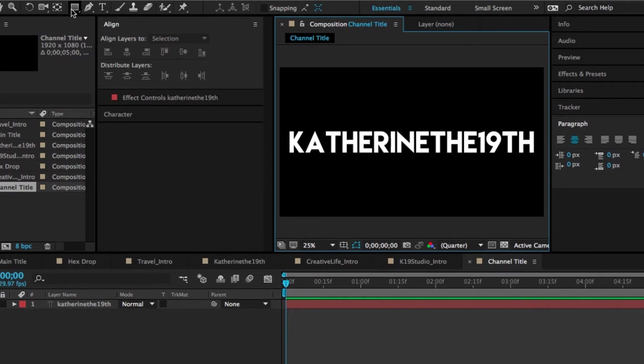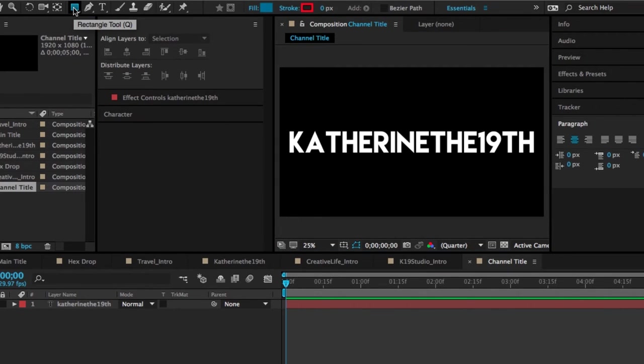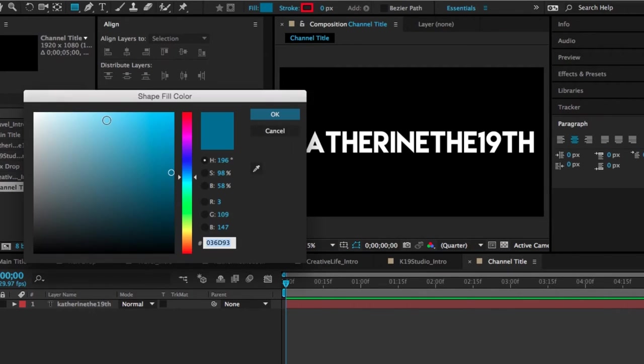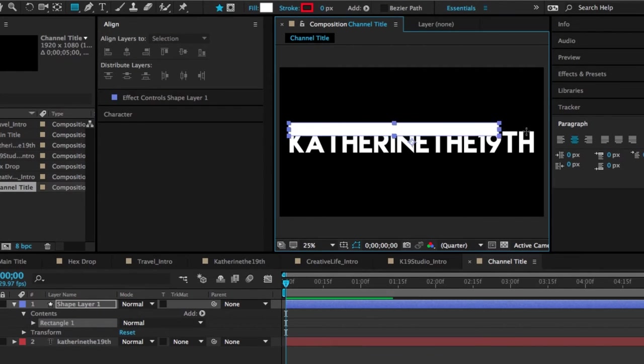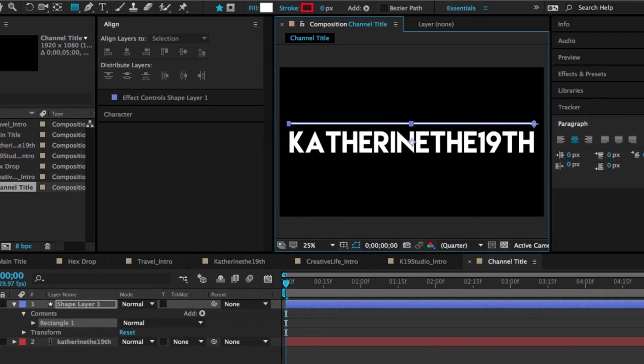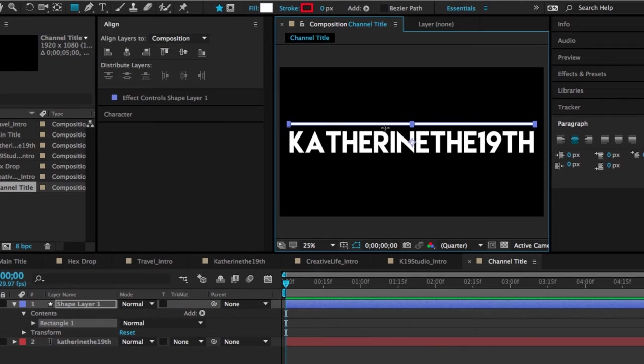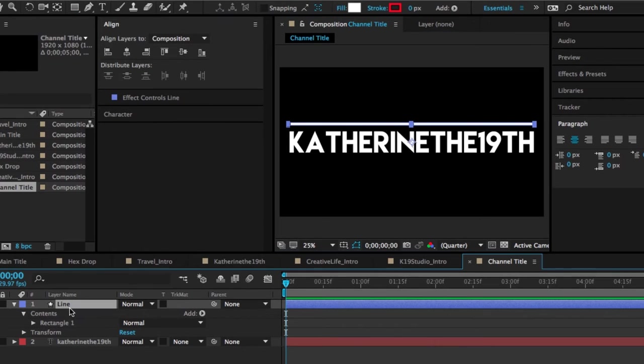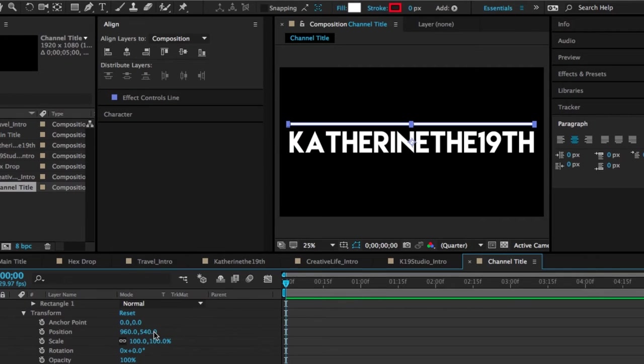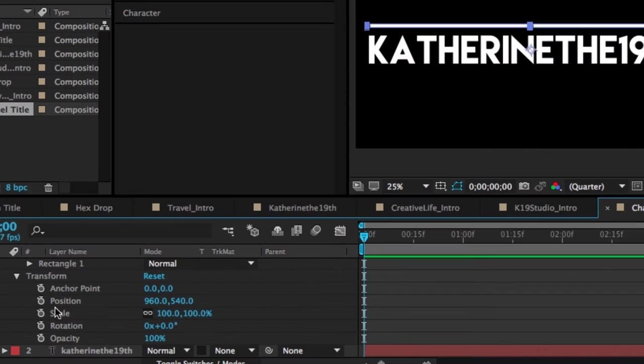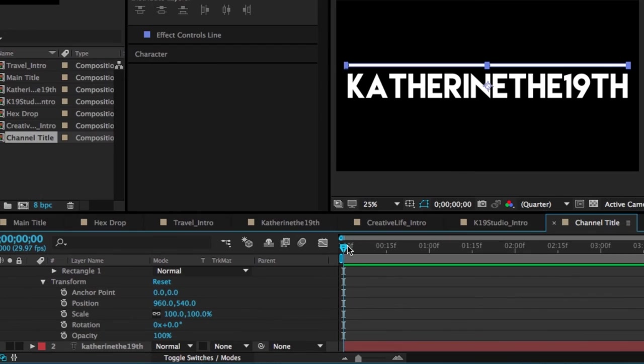So the next step is to create the little line that we're going to animate. And so I'm going to do that by selecting the rectangle tool over here, making the fill white and the stroke zero. And then I'm just going to draw a really nice thin box that's about the same width as my title. So now what we're going to do is work on animating this line.